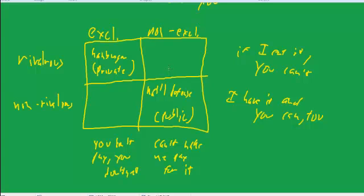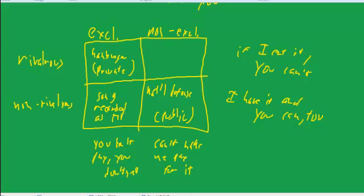Okay, so let's think of something that's excludable but not rivalrous. I think a song that's recorded as an MP3 file. If you're listening to this song as a recording MP3 file, I can listen to the same song doesn't detract from your ability to listen to it.